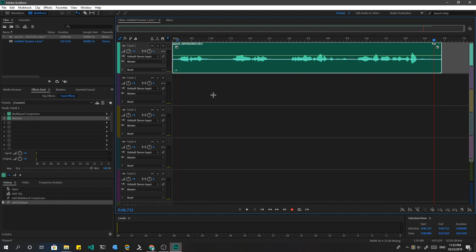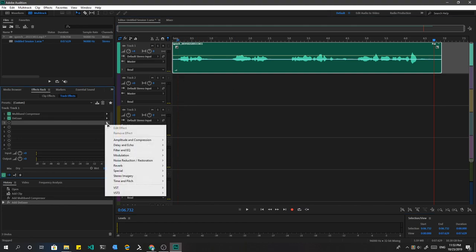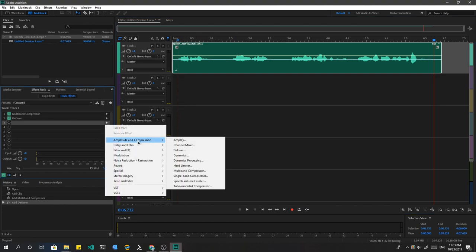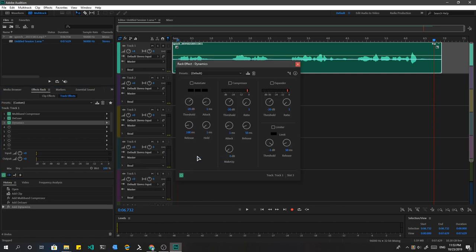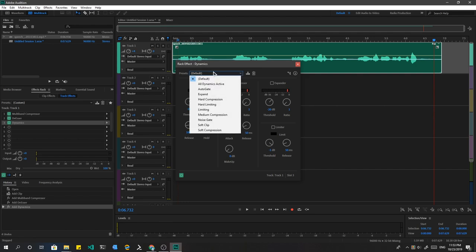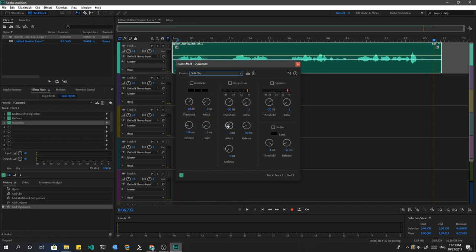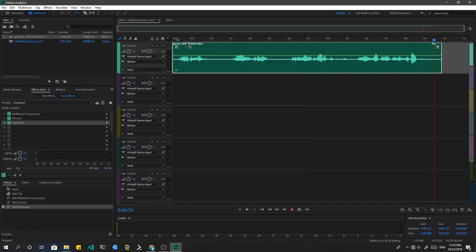Next I will add a dynamics filter, and there is so much we can do here. Dynamics voice processing needs a dedicated tutorial itself, but for now I will just set that to soft clip. Maybe, if people show interest on such tutorials, that I really doubt, I will start doing some more advanced things. Anyway, and play!